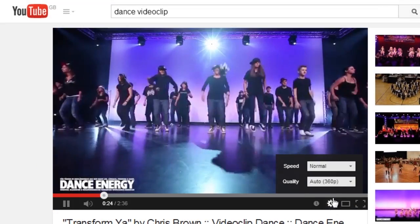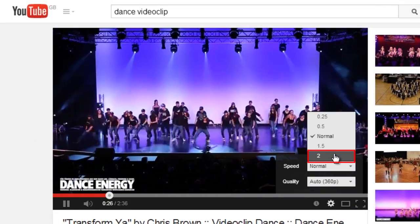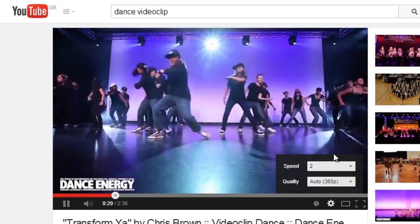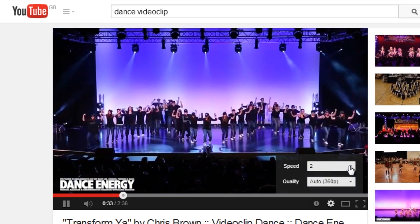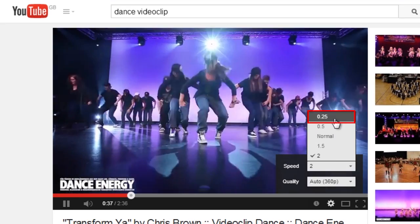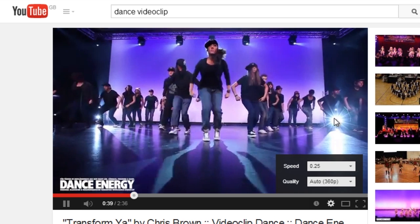Click on Speed. If you choose an option under Normal, the video will play in fast motion. If you choose an option higher than Normal, the video will play in slow motion.